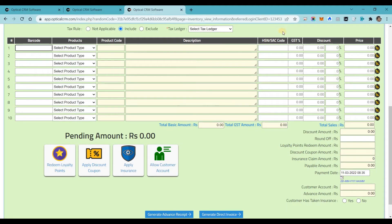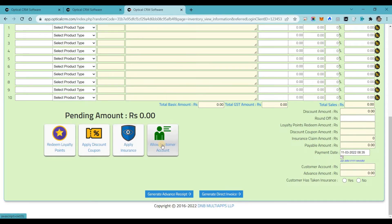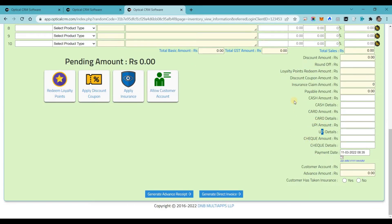You can select a desired product or directly enter the barcode. You can change tax percentages, apply OTP-based discounting, apply discounts, redeem loyalty points, apply discount coupons, and apply insurance — a very important module today as many customers come with insurance. You can allow customer credit for amounts to be collected later. You get multiple payment options based on your branch: cash, card, UPI, check — you can set up to 10 different payment options in our software.